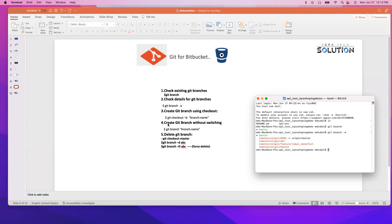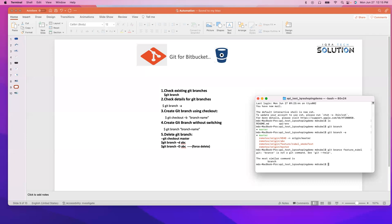Now we're going to create a new branch. In order to create a new branch, we can do git branch followed by the branch name. The branch name should be feature_rubel. It depends on the company you're at — at my current company, I create a feature branch like this. So: git branch and the name of the branch. It will just create the branch. It looks like I spelled something wrong, so they gave me a suggestion — it should be 'ph' not 'p'. Anyway, it has been created. Let me clear the screen and check: git branch. We now have two branches.